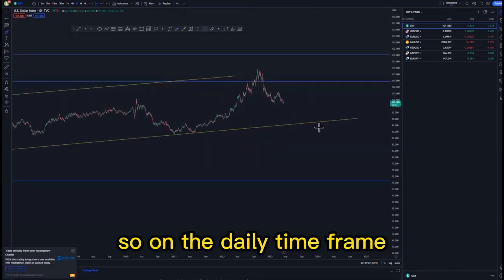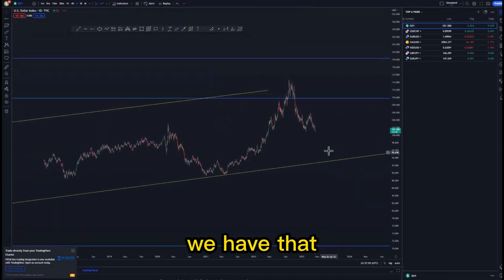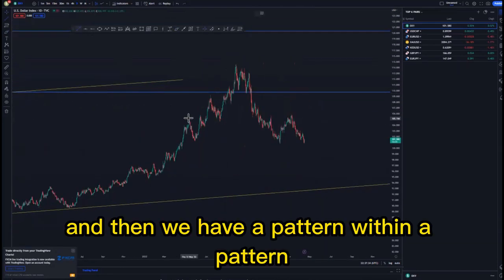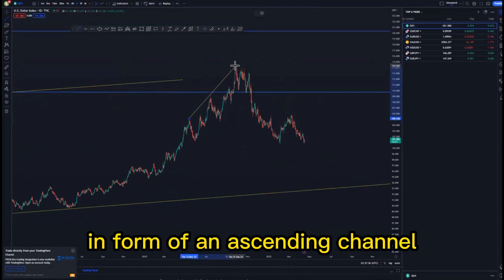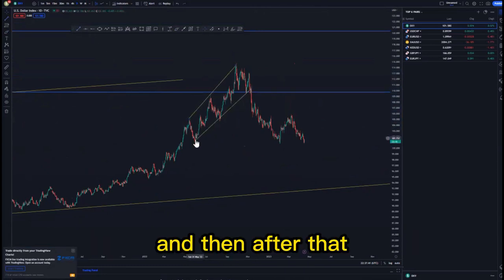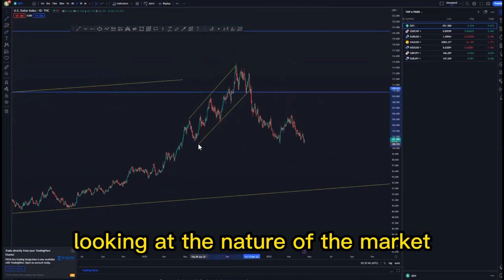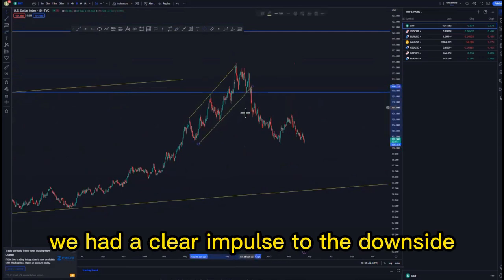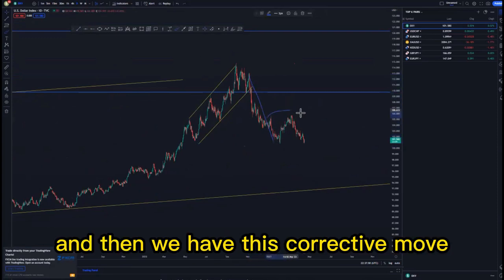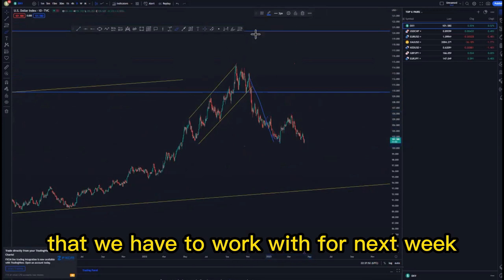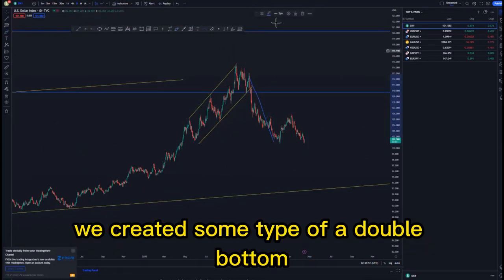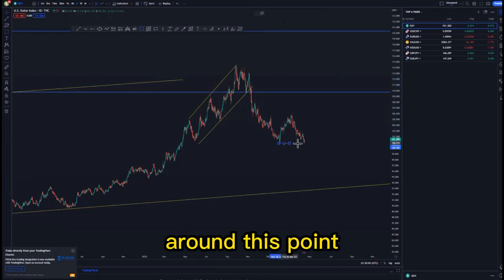On the daily time frame we have that mass psychology activation around this point here, and then we have a pattern within a pattern in the form of an ascending channel. After that, looking at the nature of the market, we had a clear impulse to the downside — from this point we had an impulse, and then we have this corrective move that we have to work with for next week.